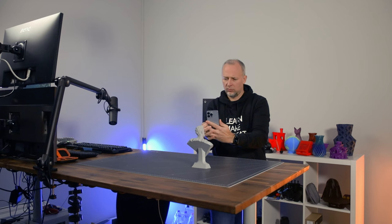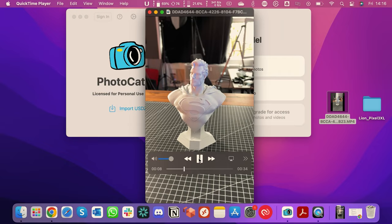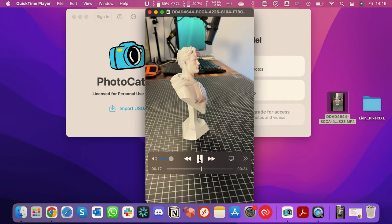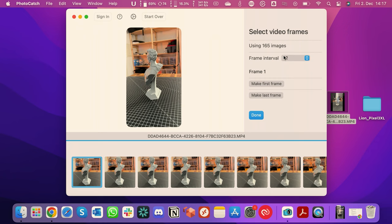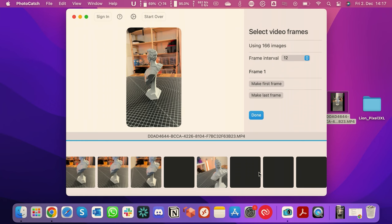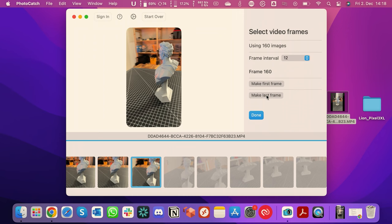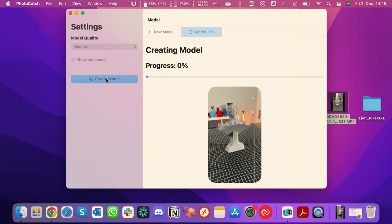Now let's give it another test using a video, because a lot of you asked in the last video about photogrammetry whether we can use video instead of photos — and yes, we can. So let's make a video of this Superman statue. I'm taking my smartphone, walking around the object, and filming it from every possible angle. In Photocatch, we have to tell the software how many video frames to use — in this case, we take one image and skip 12 frames. I mark the first frame, then move to the end of the video, skipping the last few frames where the camera wasn't pointing toward the statue anymore. Then I click 'Create Model' and a few minutes later we have a nice Superman figure in 3D.